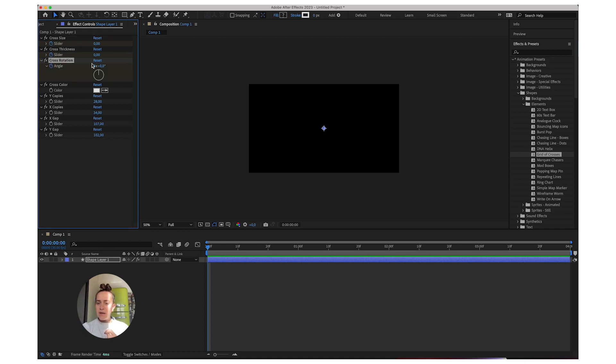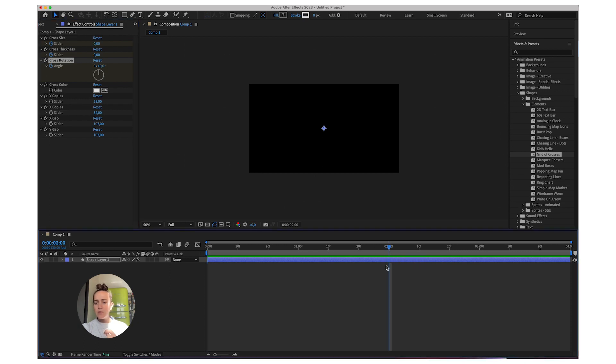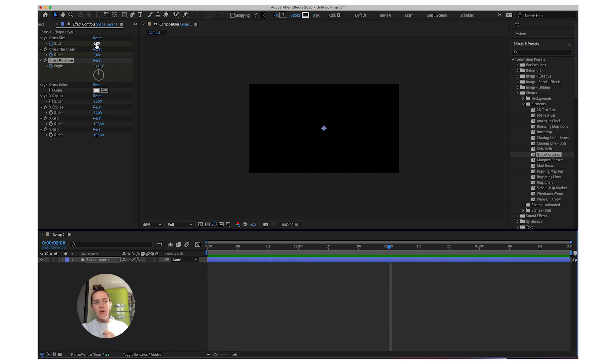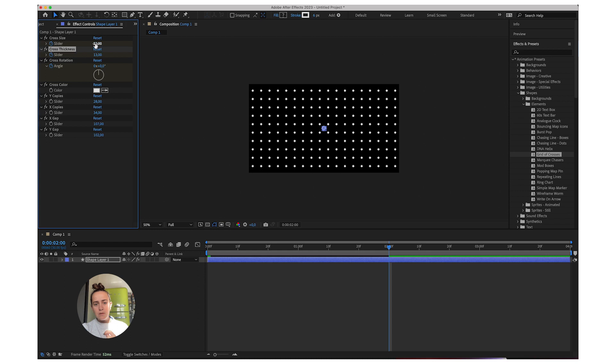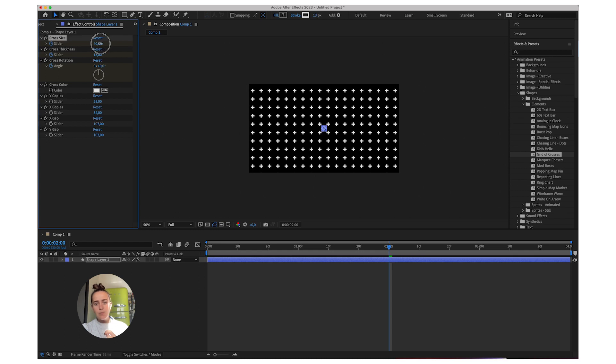And then I'll go to about halfway through my composition, which I made of four seconds. And I'm going to adjust the size and the thickness to something like this probably.